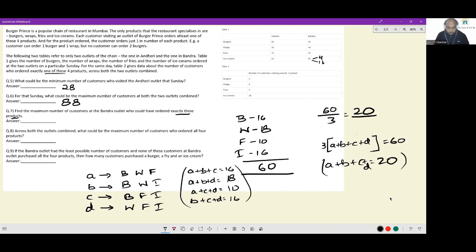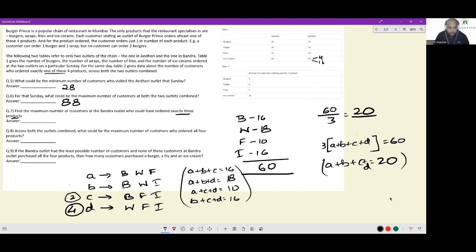Solving the system: a+b+c+d = 20 and a+b+c = 16 gives d = 4. From a+b+d = 18, c = 2. From a+c+d = 10, b = 10. From b+c+d = 16, a = 4. So: 4 people ordered burgers+wraps+fries, 10 ordered burgers+wraps+ice cream, 2 ordered burgers+fries+ice cream, and 4 ordered wraps+fries+ice cream.